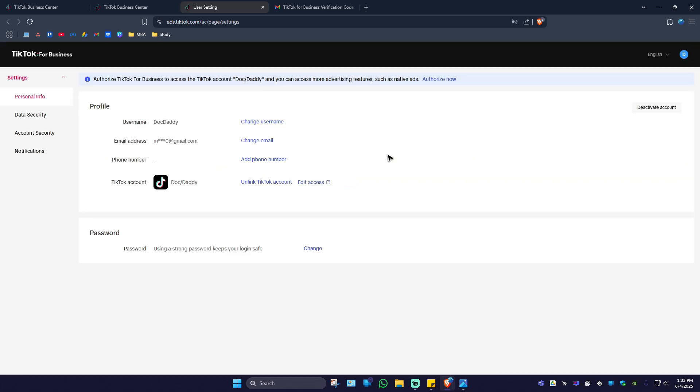Refresh the page once more and here we have our linked account. That's basically how we do it. Well, I hope this video helps. See you in the next one.